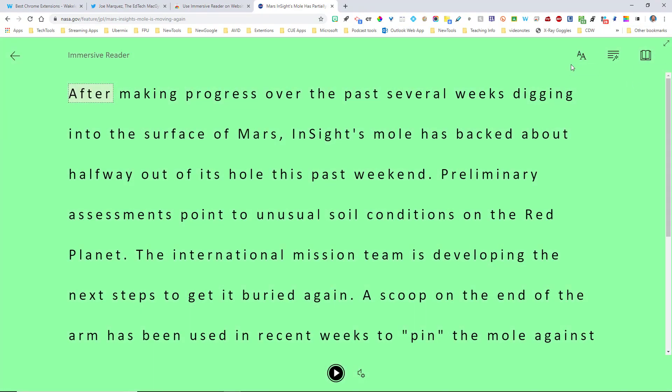I can't believe how easy it is and how close it emulates the actual Immersive Reader out of the Microsoft products. And you can see up in the upper right corner, you have all the same tools that you would normally have for the Microsoft products. And the Immersive Reader comes up and it looks just like the Microsoft products.